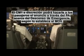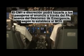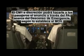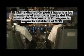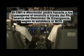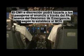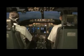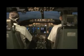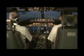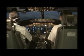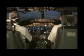Señores pasajeros, les habla el comandante. Debido a una falla en la presurización, descenderemos rápidamente a un nivel más bajo. Ladies and gentlemen, this is your captain speaking. We have begun a rapid descent due to a depressurization failure. Please follow the cabin crew instructions and use your oxygen mask. We will keep you informed. Thank you.